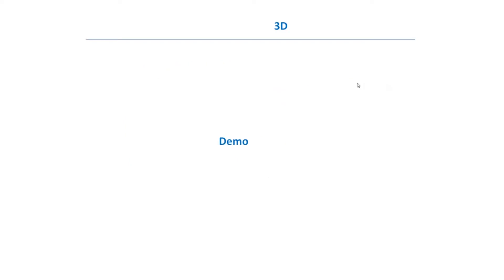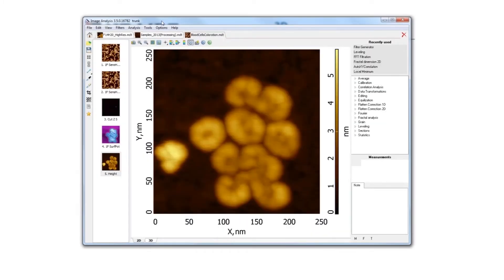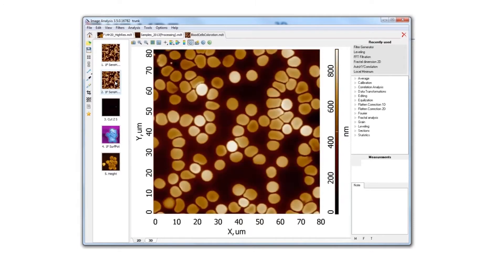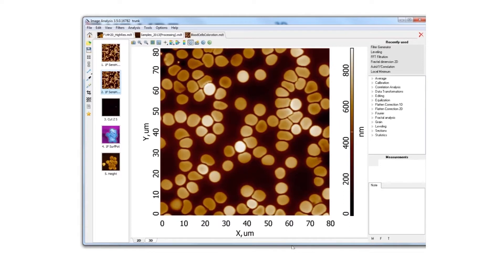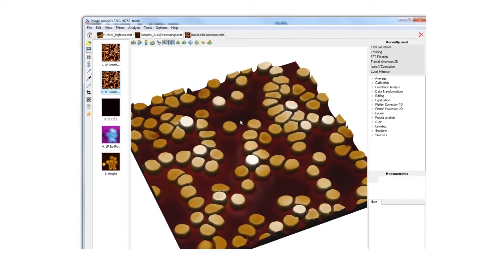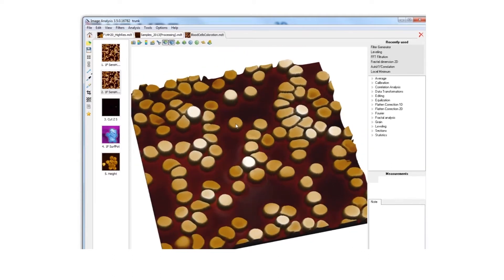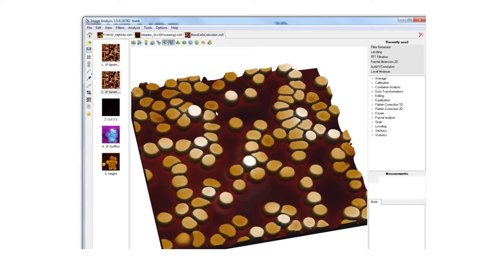Let me show how to do 3D processing. I'll make a bigger image. If I press the 3D tab, I can see a nice image of blood cells, and I can rotate them by dragging.